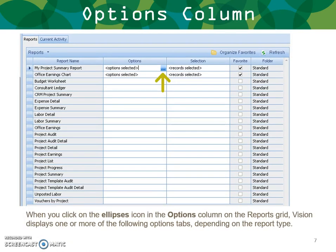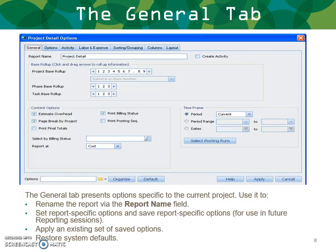When you click on the icon in the options column on the reports grid, Vision displays one or more option tabs depending on the type of report you're running. Here I'm showing project detail options — there are a lot of them. The general tab allows you to change your report name, configure a large list of specific report options, and save those options for use in future reporting sessions. You can also apply an existing set of saved options or restore your system defaults.